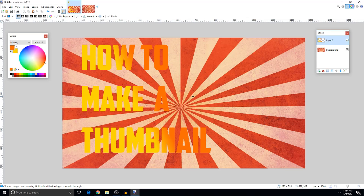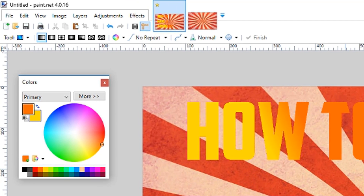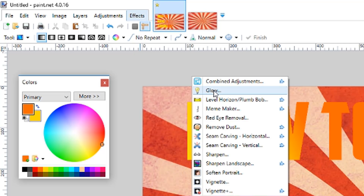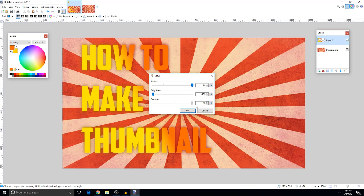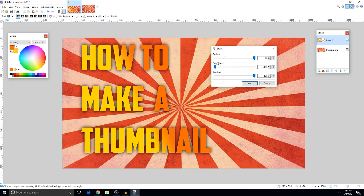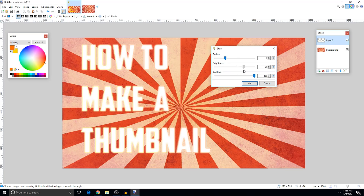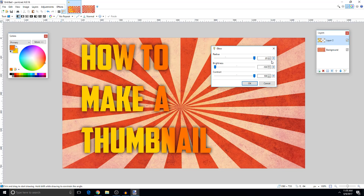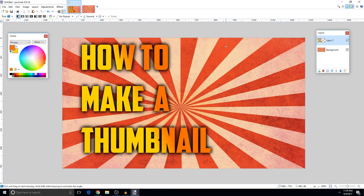The text looks flat on the picture right now, but we can fix that. Go to Effects > Photo > Glow. Set the radius a little high, make the brightness all the way down, and the contrast all the way up — you can see the text popping out. Then go to Effects again and click 'Repeat Glow' to make it pop even more.